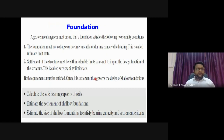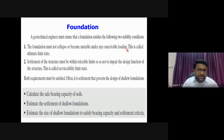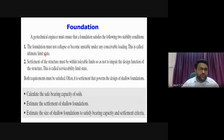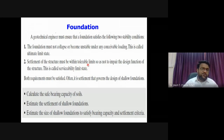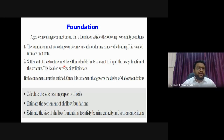A geotechnical engineer must ensure that the foundation satisfies two conditions. First, the foundation must not collapse or become unstable under any conceivable load - this is the ultimate limit state. Second, the settlement of the structure must be within tolerable limits so as not to impair the function of the structure - this is the serviceability criteria.